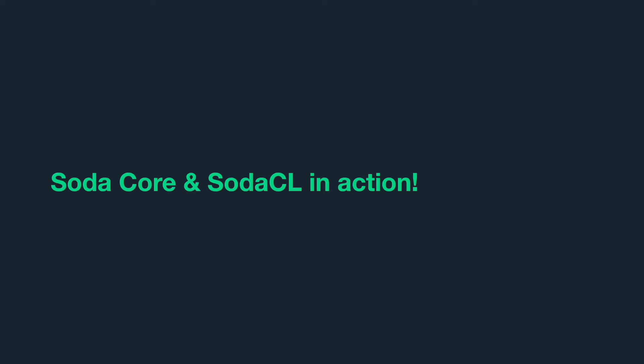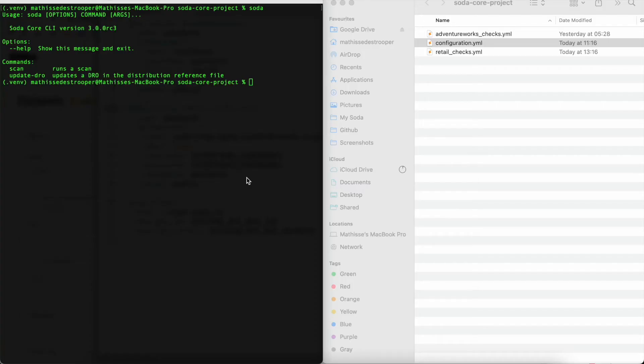Let's now see Soda Core and Soda CL in action. As you can see on the left side of my screen, I have opened up my Mac terminal, in which I have installed Soda Core's CLI virtual. Soda Core is also available as a Python library if you want to use Soda Core directly from within your Python code.